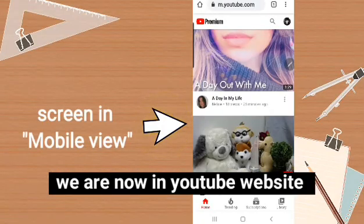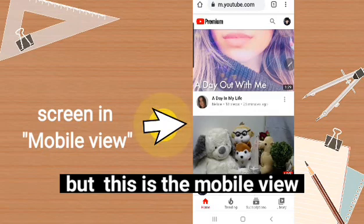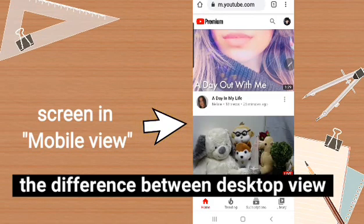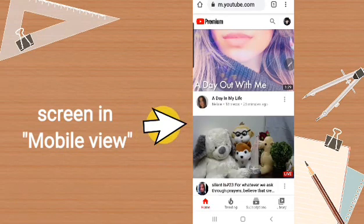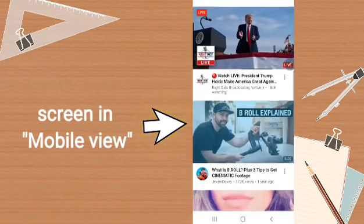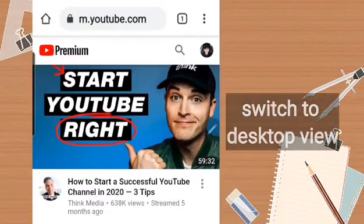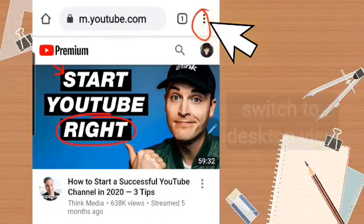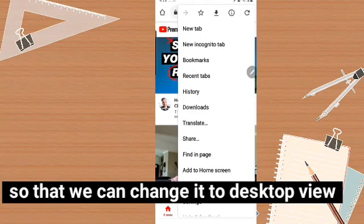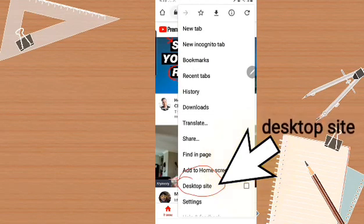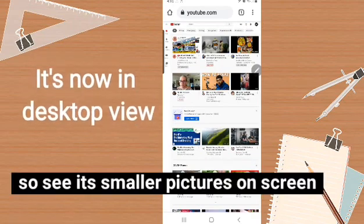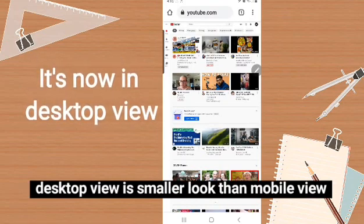This is the YouTube website but it's in mobile view. Even on your phone, you can switch to desktop view. The difference between desktop view and mobile view is that in mobile view the videos are larger. To switch to desktop, click the three dots at the top, then find 'Desktop site' and check it.